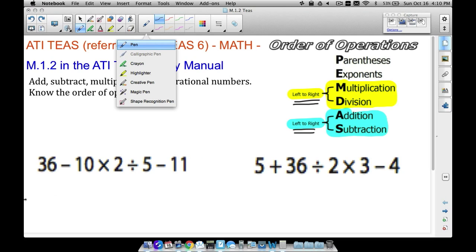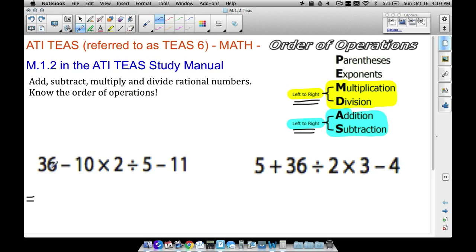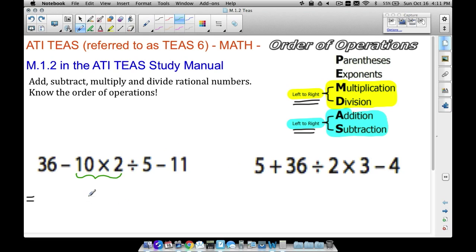In this first example we have 36 minus 10 times 2 divided by 5 minus 11. No parentheses, no exponents. Multiplication and division come before addition and subtraction, so we definitely want to multiply and divide first. Since multiplication comes first from left to right, let's multiply 10 times 2 to get 20, then bring everything else down.